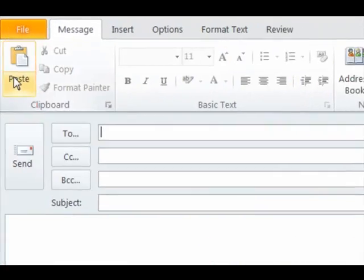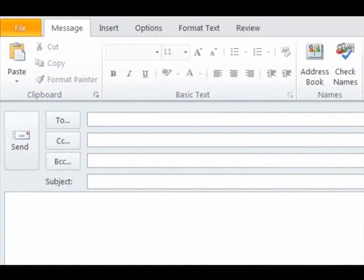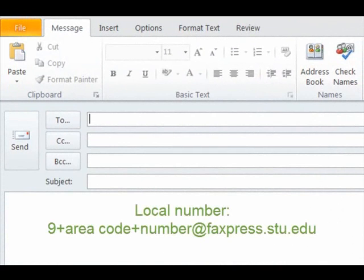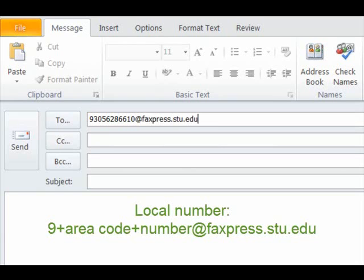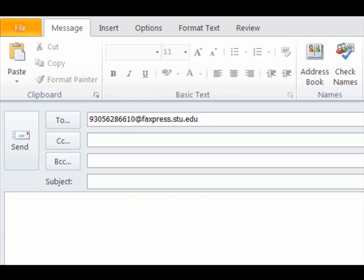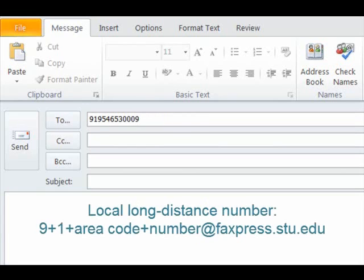There are different number combinations that must be adhered to in order for the fax to be successful. When faxing to a local number, enter 9, the area code, then the number, followed by @faxpress.stu.edu in the To field.